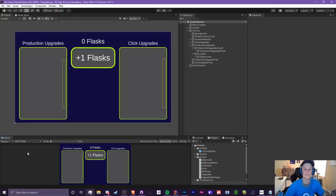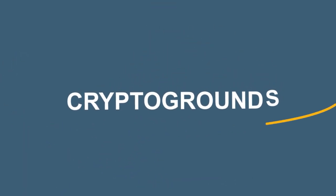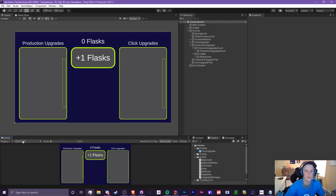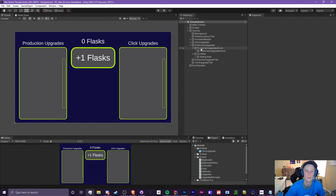In this episode, I'm going to be showing you guys how to add production upgrades to your idle game. Hey guys, what's up? It is CryptoGroundz here. Welcome back to another video. This is episode 3 of the Unity Idle Game Tutorial Series 2021 edition. And as I said before, we're going to be doing production upgrades.